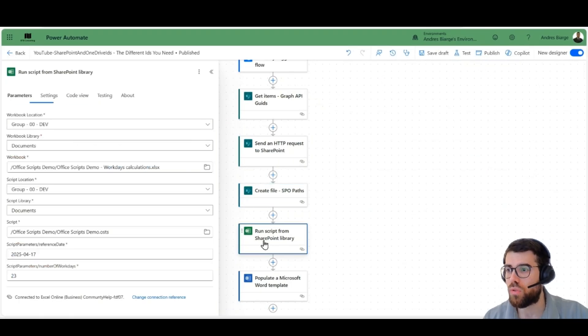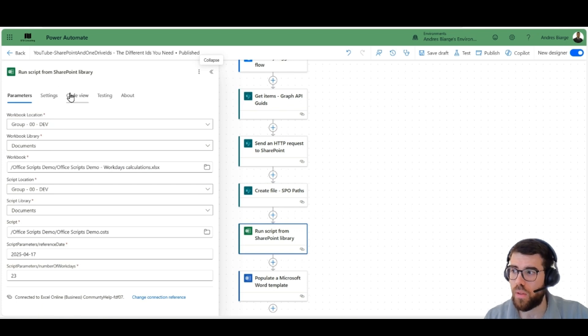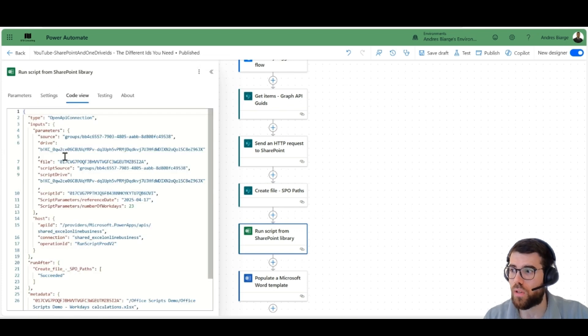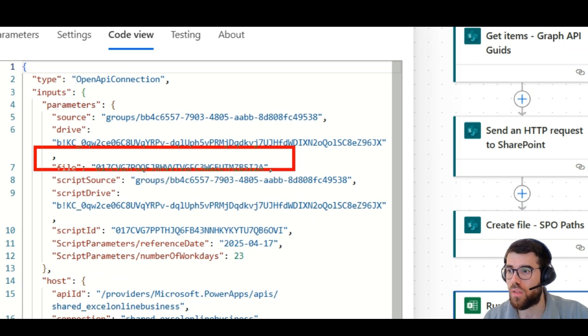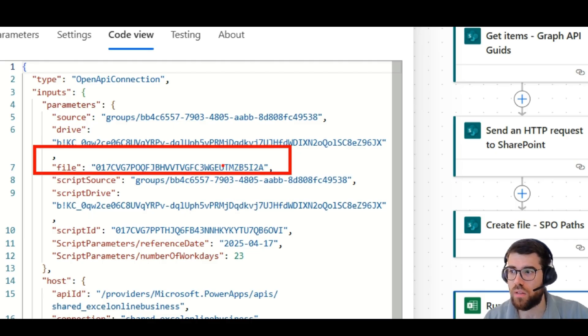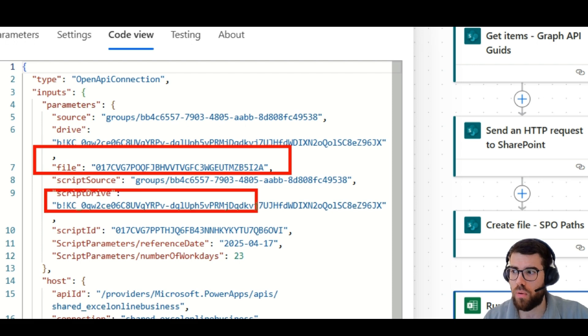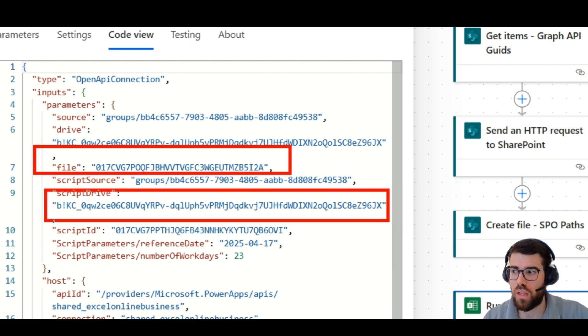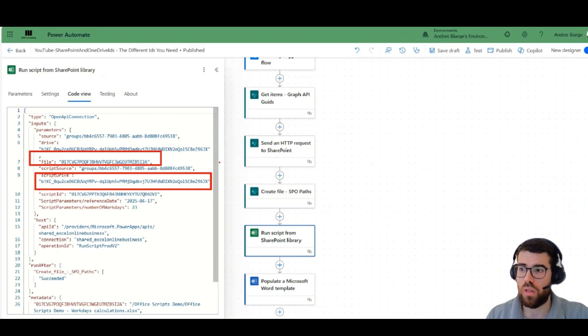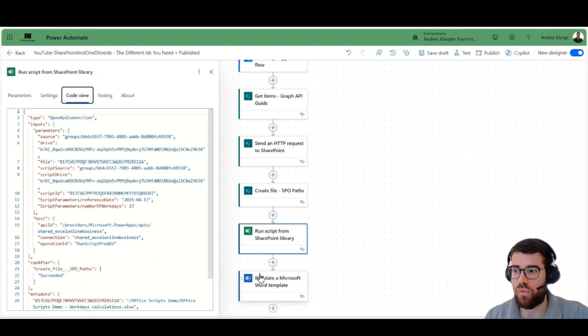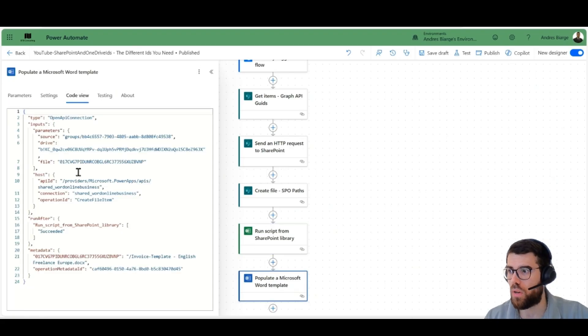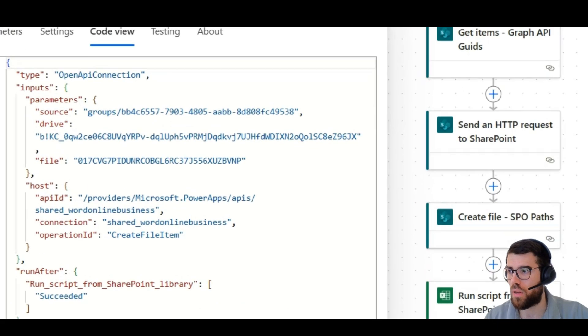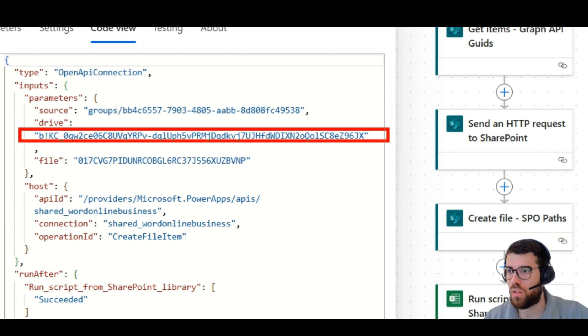If we go to run script from library, all this information that we pick here, if we take a look at the code view, it's using different IDs. The file ID, if you haven't worked with that before, probably you don't know what it's about. Or this ID, these are OneDrive IDs, actually. And same if you use the populated Word template, that is here, this ID and this other ID.